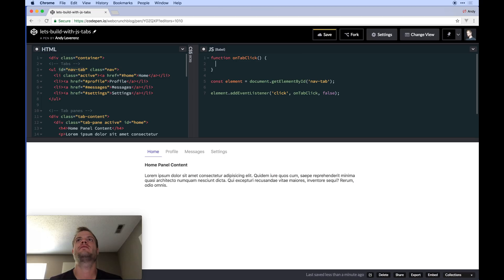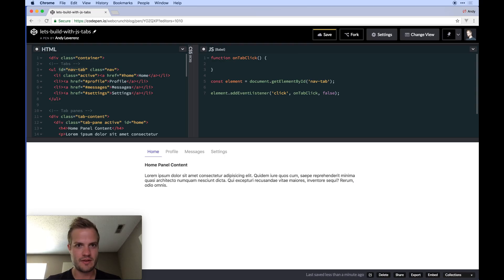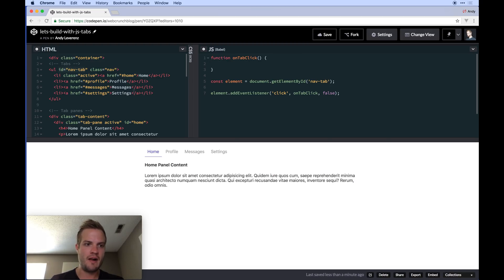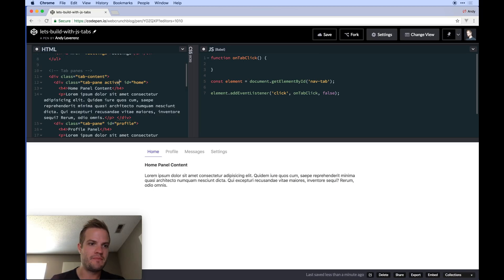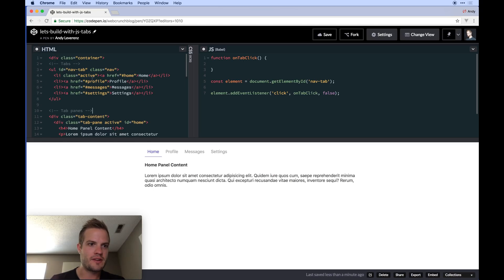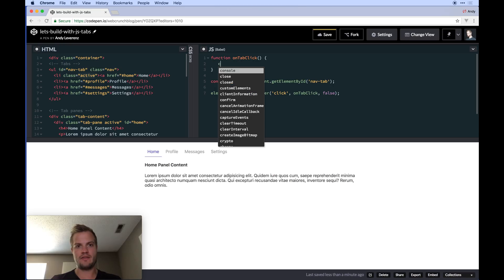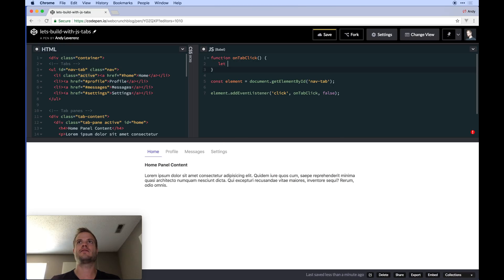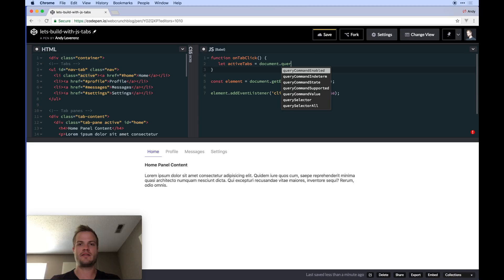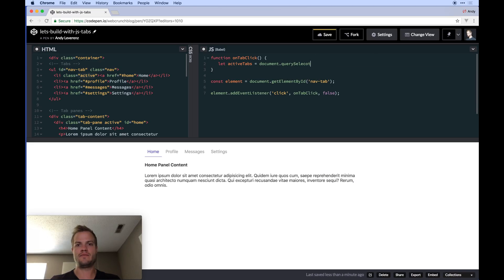That's our basic scaffold. Now we need to query for all currently active tabs, because we need to deactivate the existing active tab before adding the active class to the one you clicked. So inside the function, we'll declare a variable: 'let activeTabs = document.querySelectorAll' — in this case we use querySelectorAll to get all of them — and we look for the class 'active'.